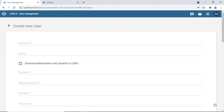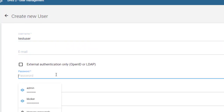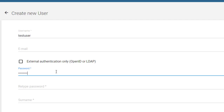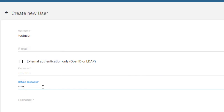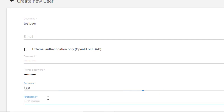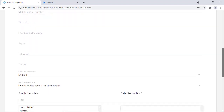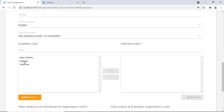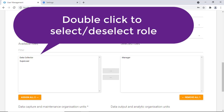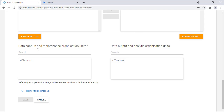Let's create a new user by clicking the plus icon. We'll call this user 'test user,' provide an email (optional), set a password of at least eight characters, and enter the surname 'test user.' After filling in the basic information, we select the manager role to assign to this user.